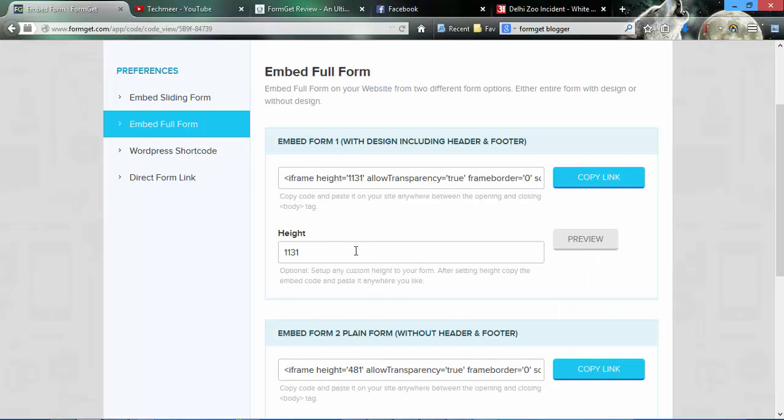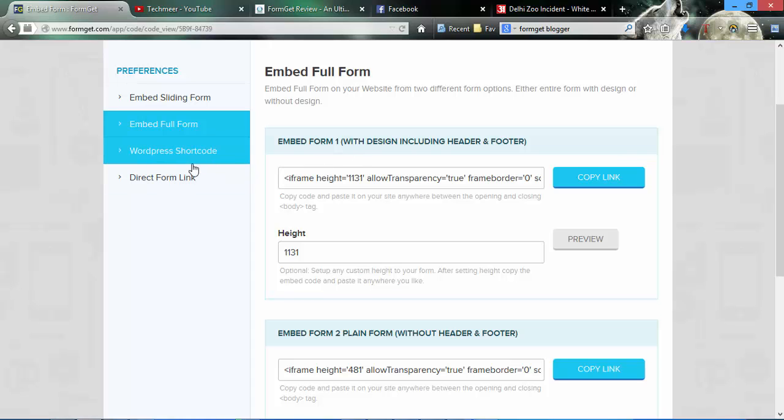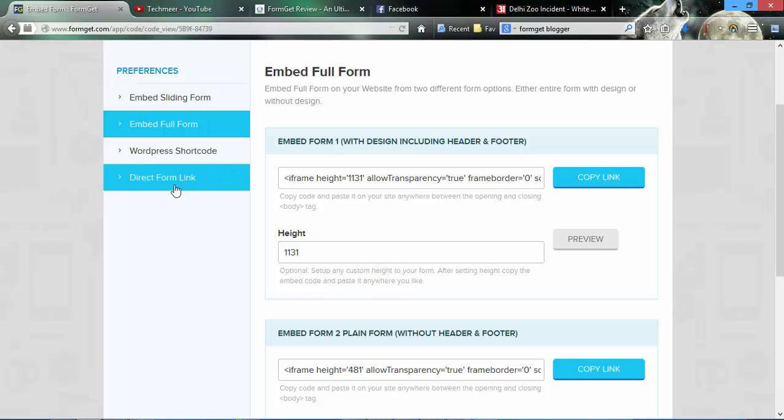Before that, I'm going to discuss WordPress shortcode. If you have installed the WordPress plugin to your WordPress site, you can use this WordPress shortcode for embedding this form. Direct form link means there will be a link and when you click over it, you'll be directed to the FormGet website where a user can fill their form.